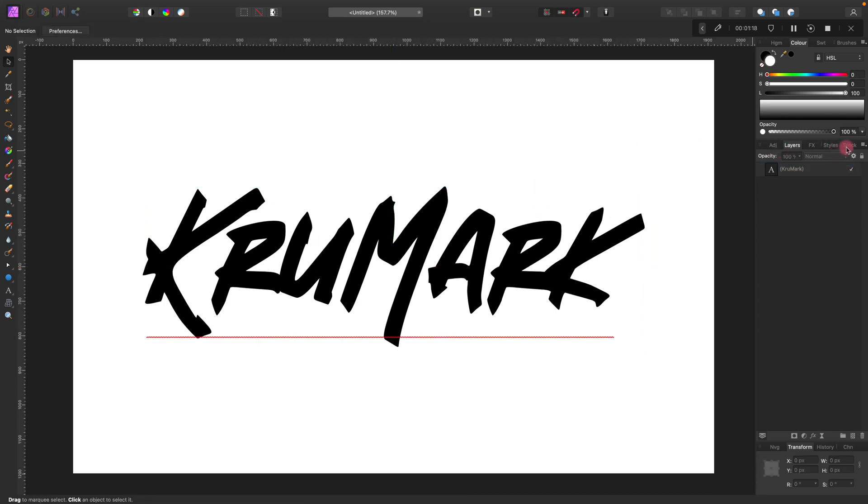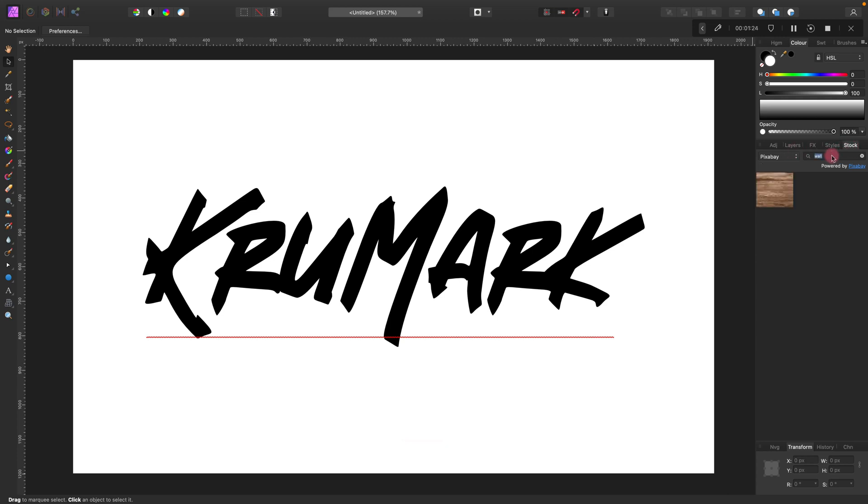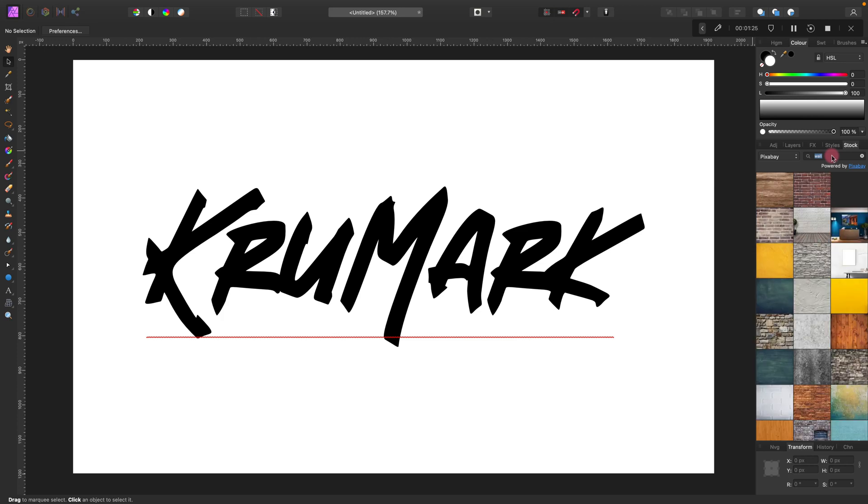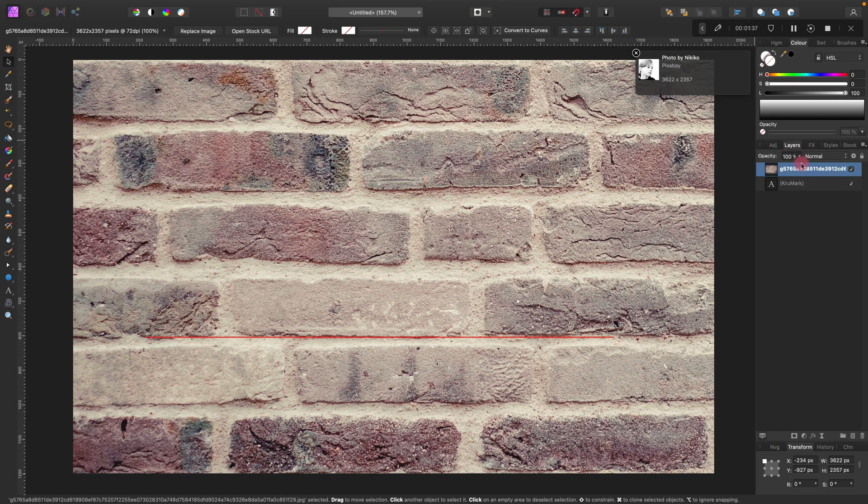I position my text in the middle and now I'm going to use this built-in stock bank to search for a background image. In my case, I'm going to type 'wall' and pick some brick wall as my background.